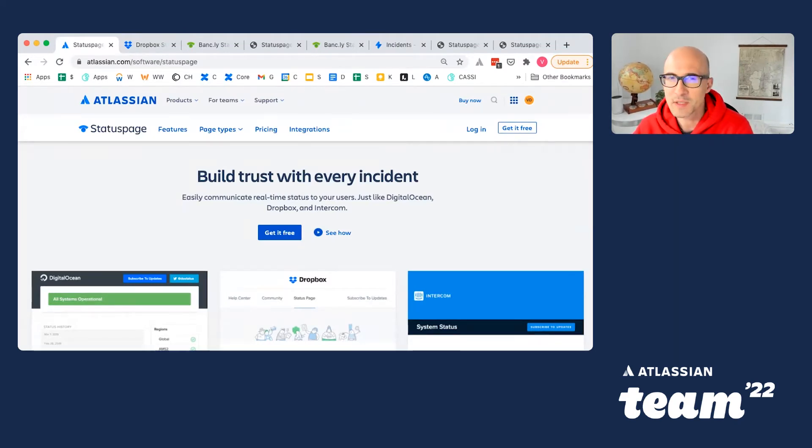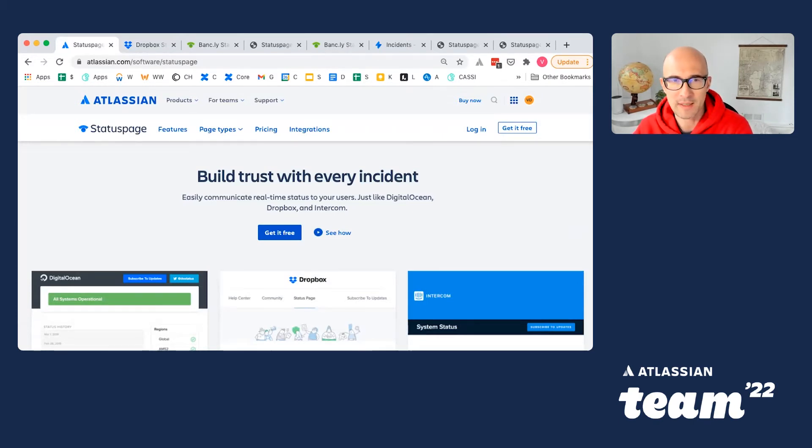It is the easiest way to communicate with end users about the incidents that impact tools and services they rely on.